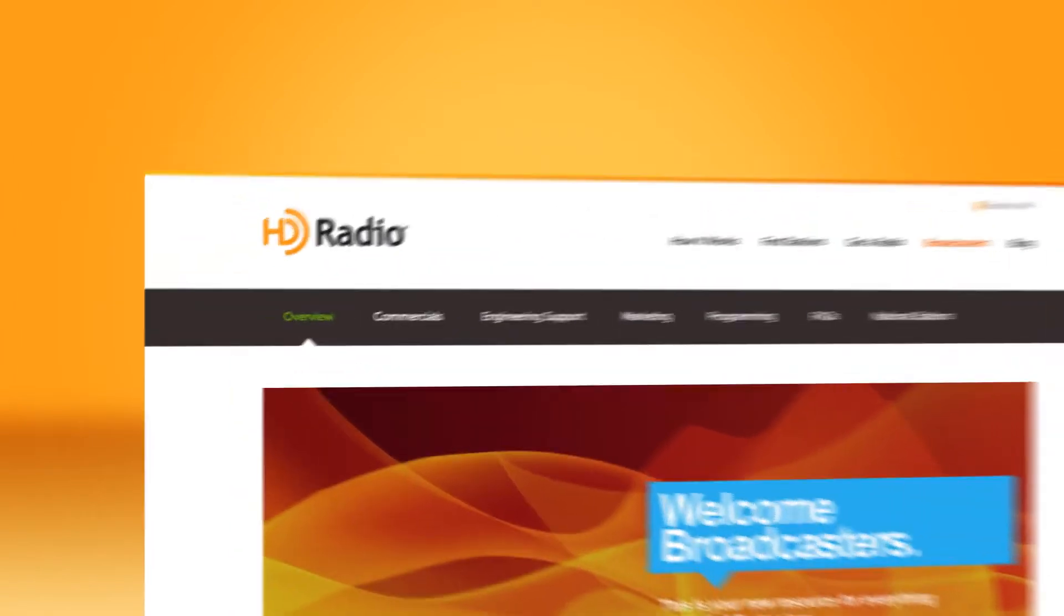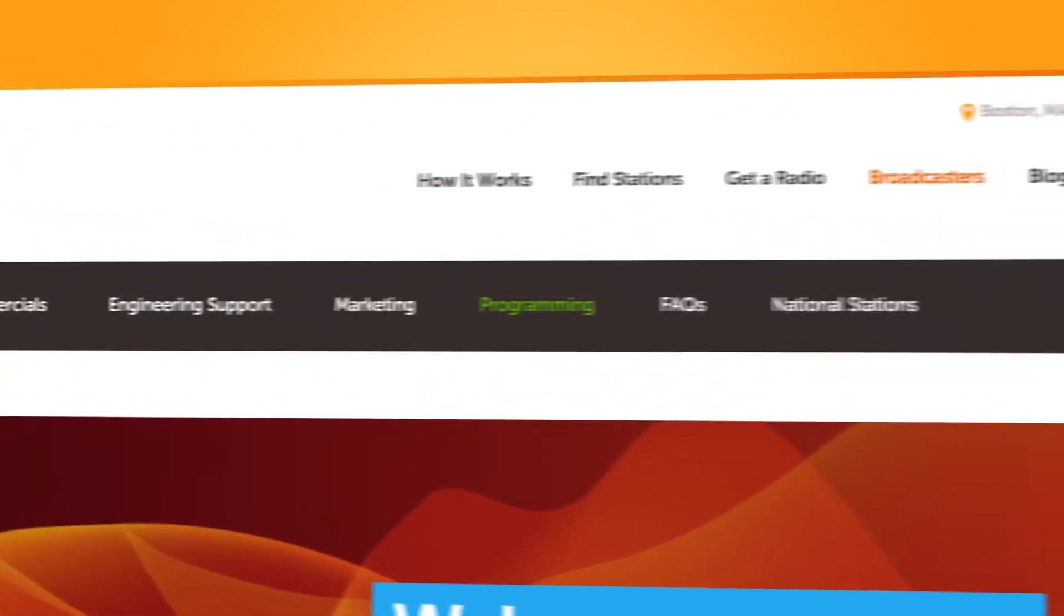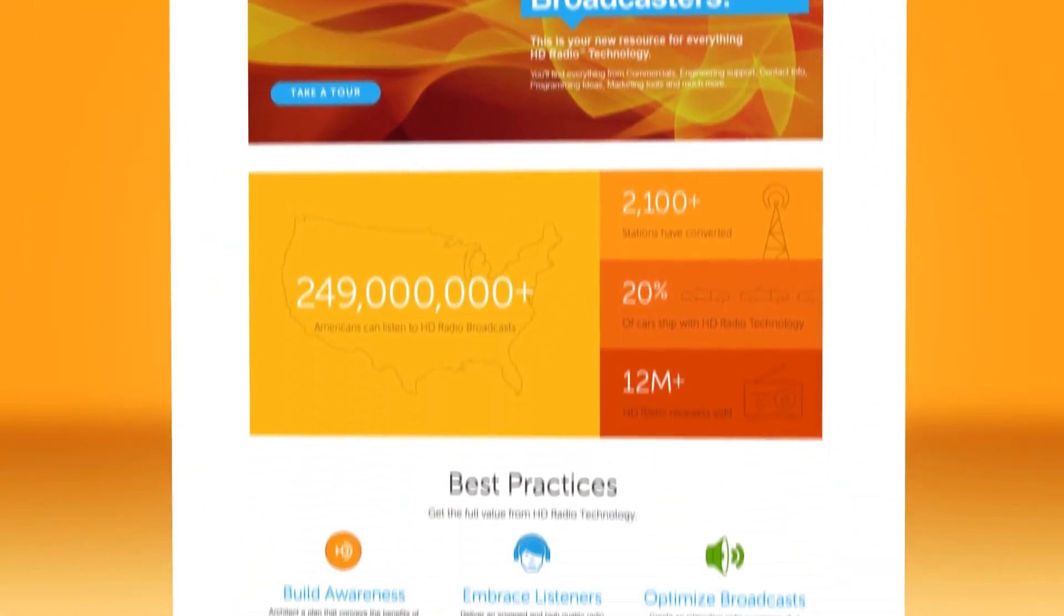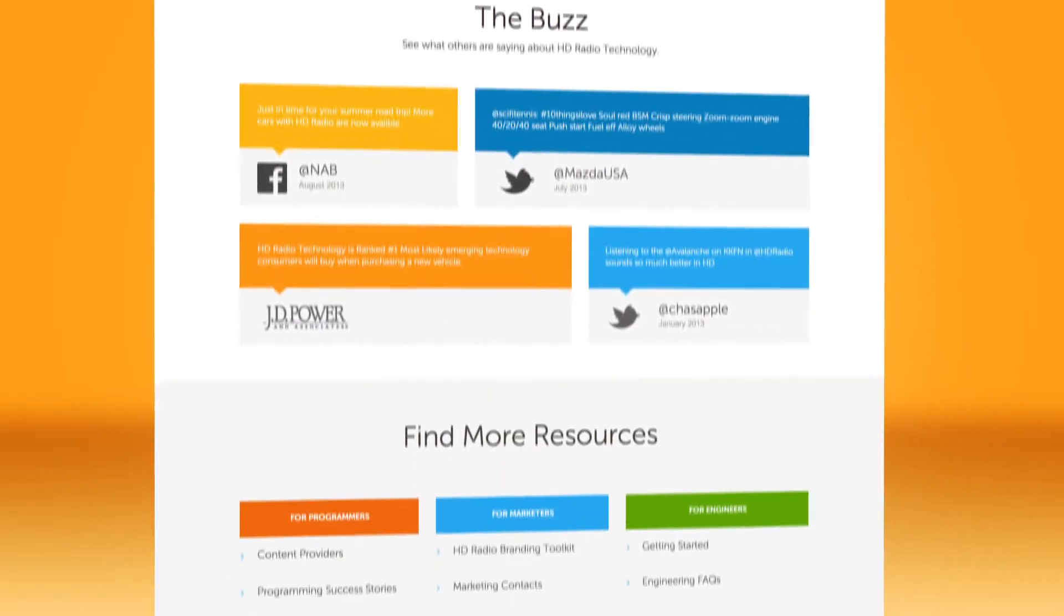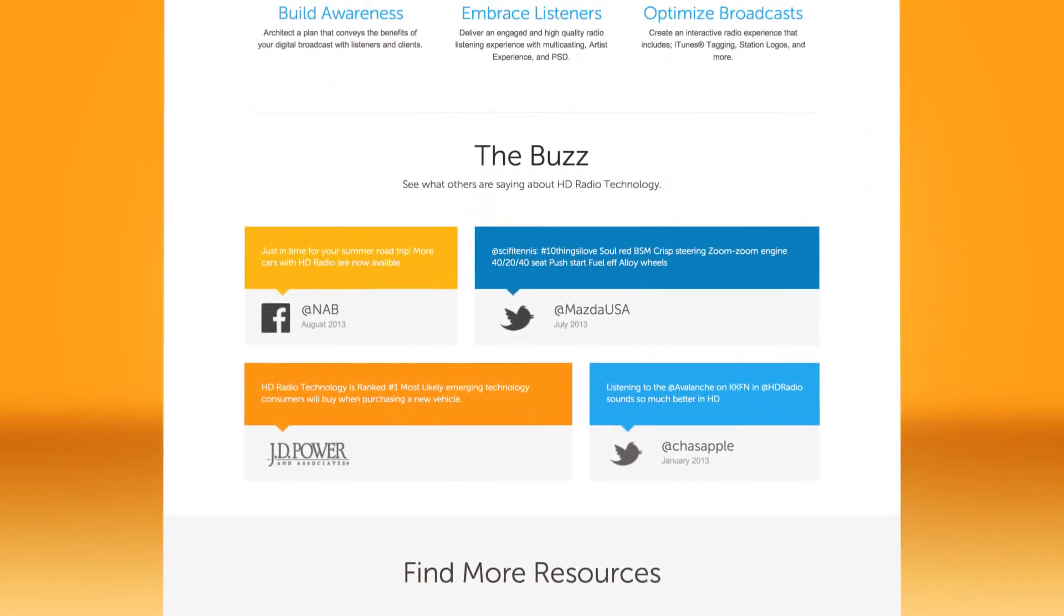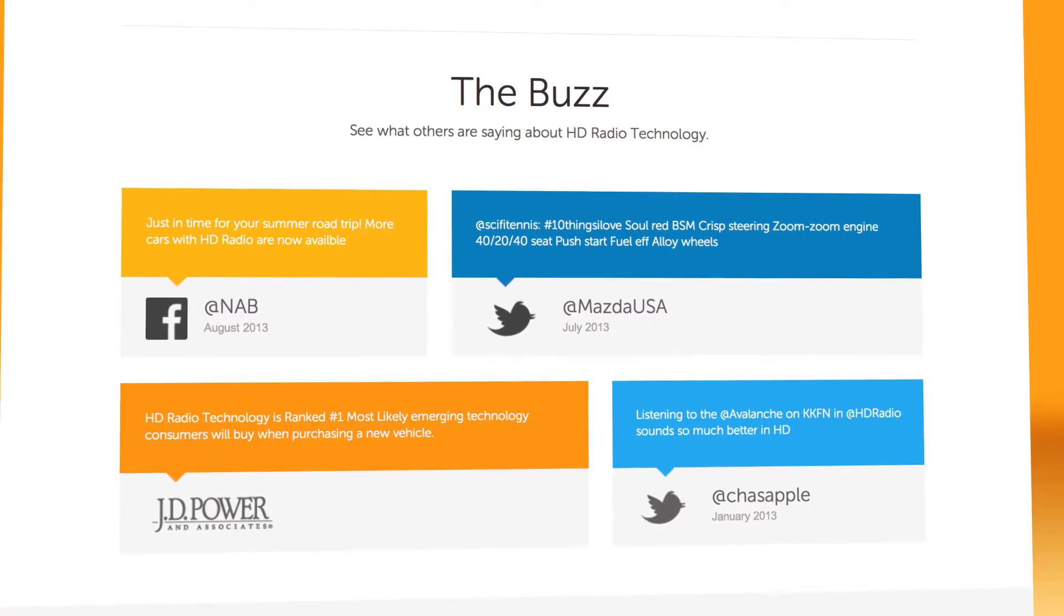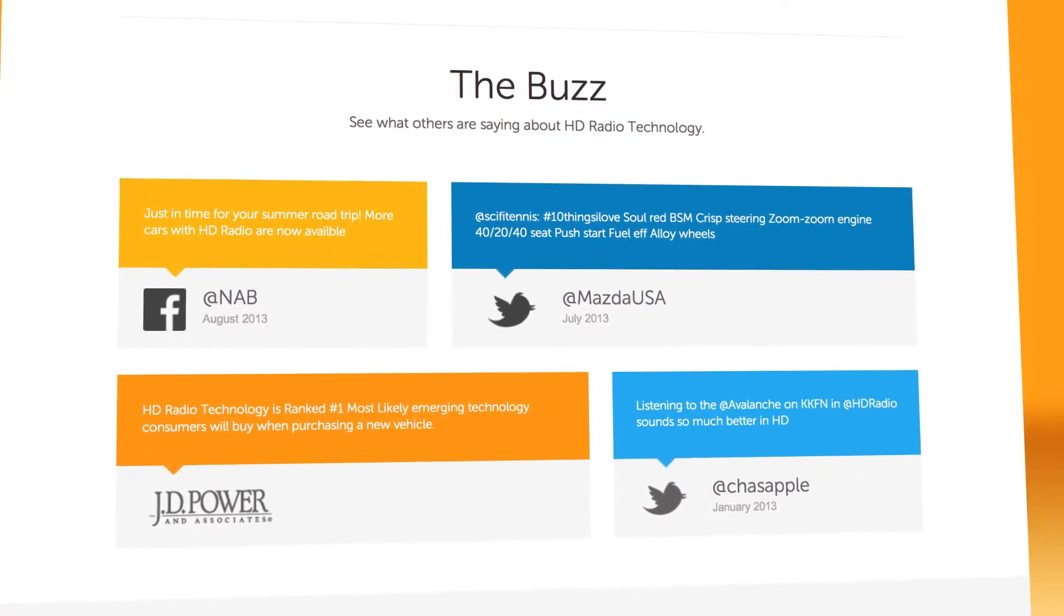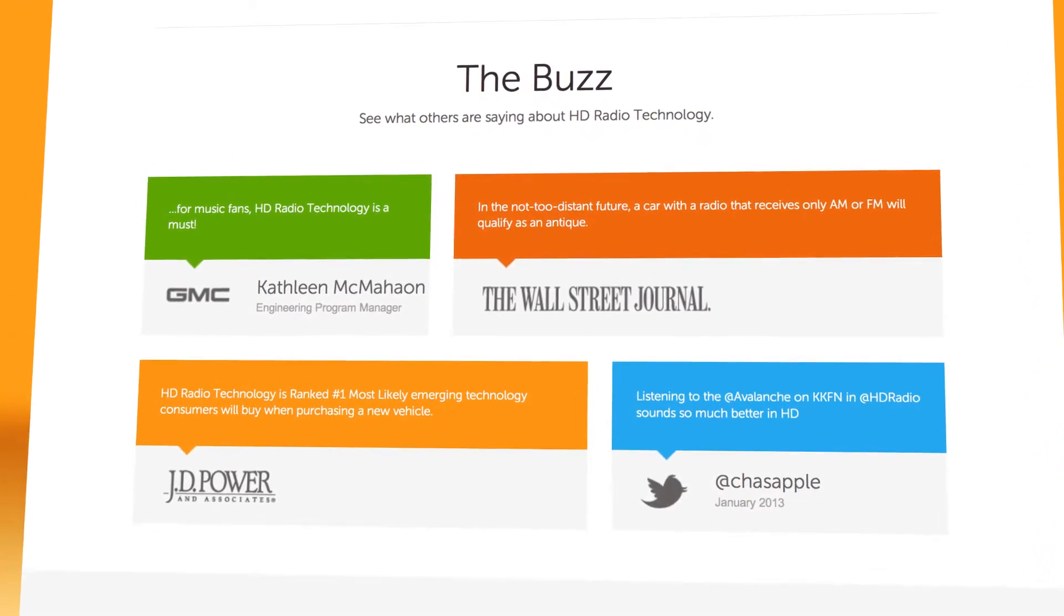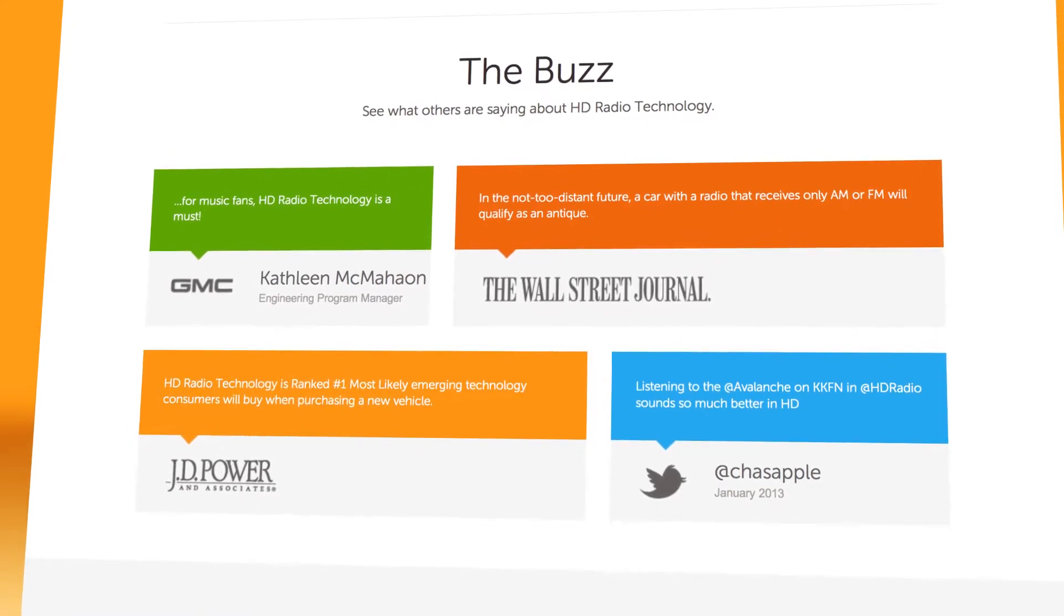We have seven sections of informative features. Let's look at some of the new content on hdradio.com slash broadcasters. In addition to the latest REACH statistics, our overview page features the buzz.